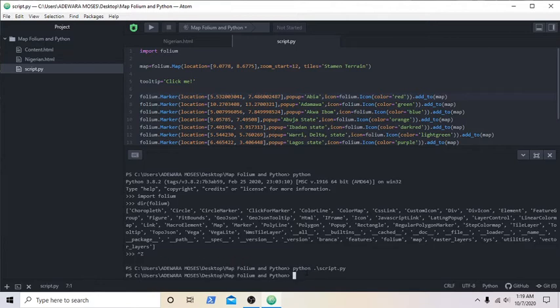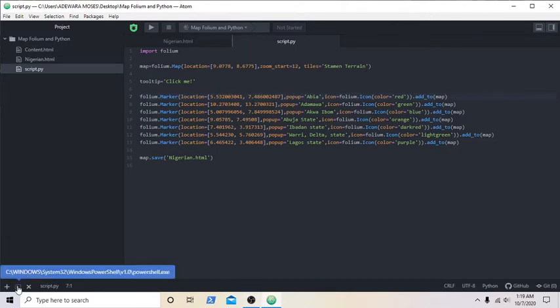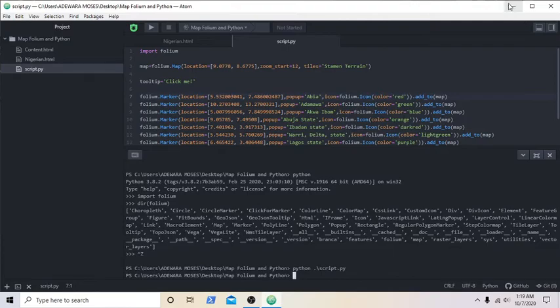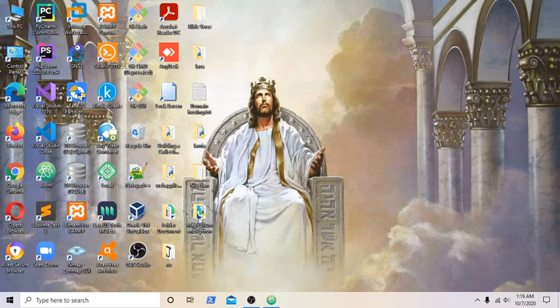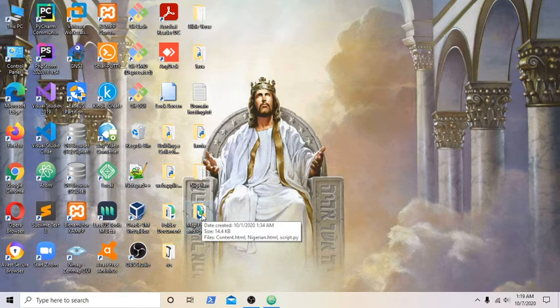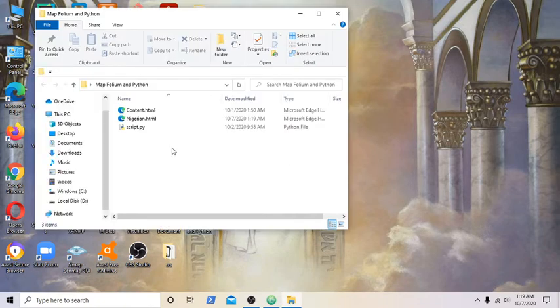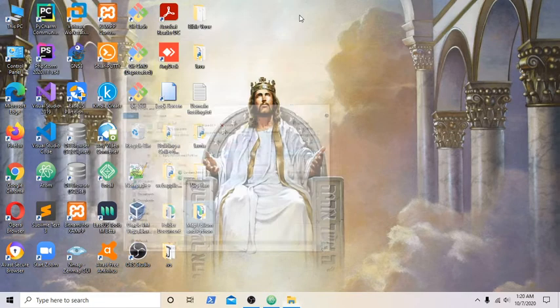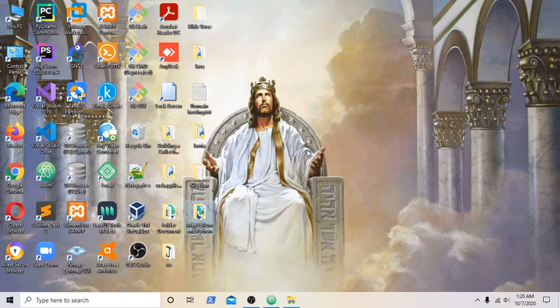Now go to the folder and open Nigeria.html to see whether the location you put in different states has actually worked. This is the folder. I'm going to click on it and open Nigeria. Remember you stored it in Nigeria.html. Let's wait for the browser to open.